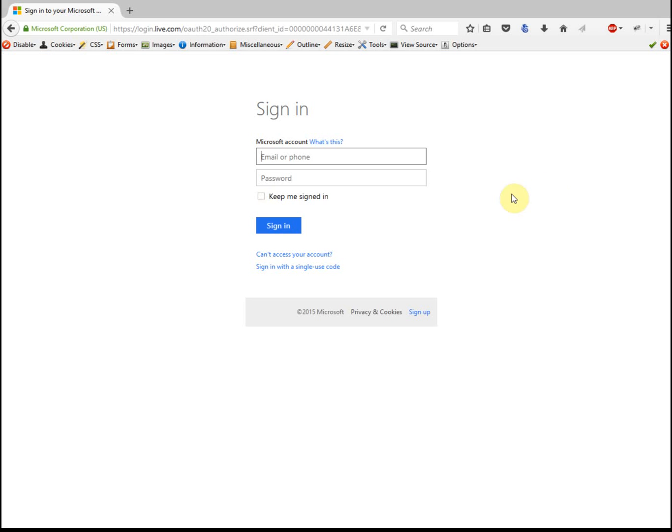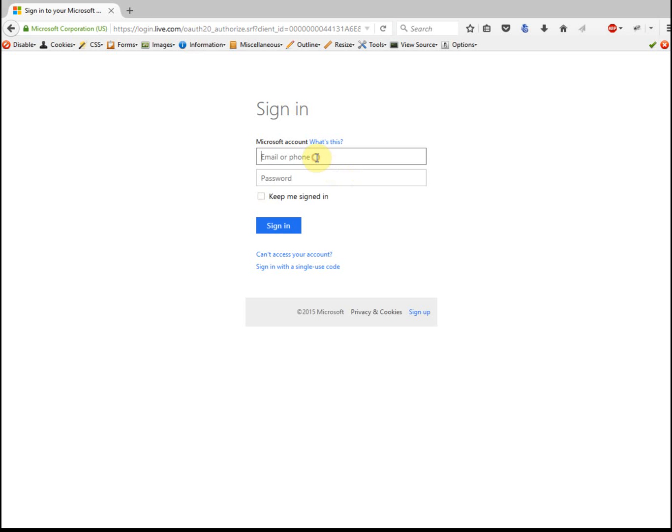If you click here, I want you to notice what site it's sending you to. It sends you to live.com, that is Microsoft's site. So you would then log in here.